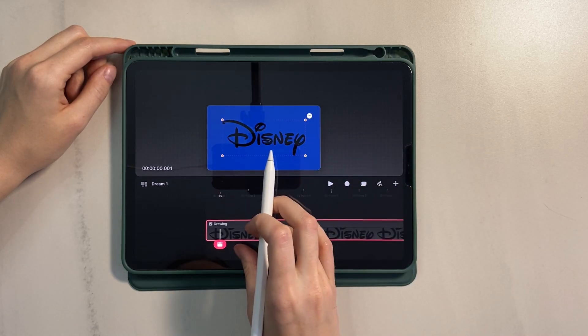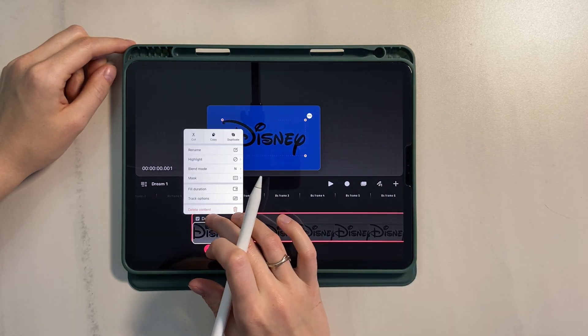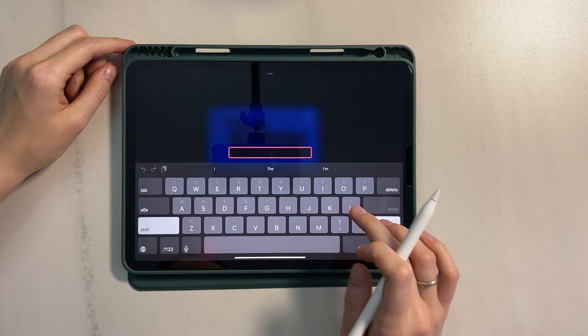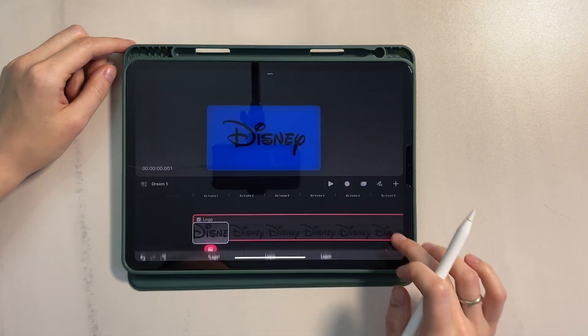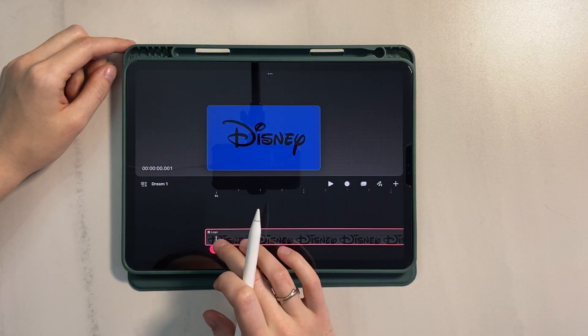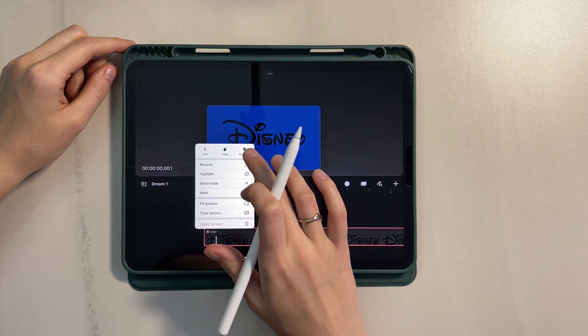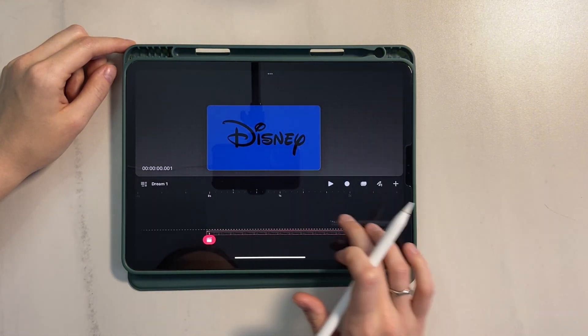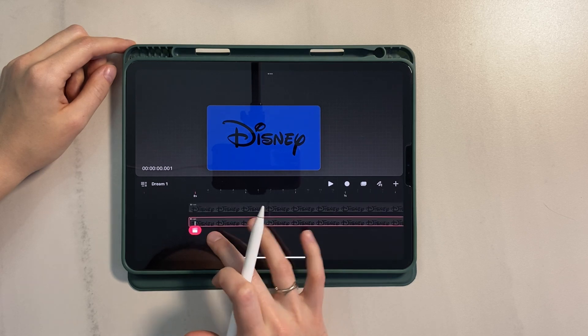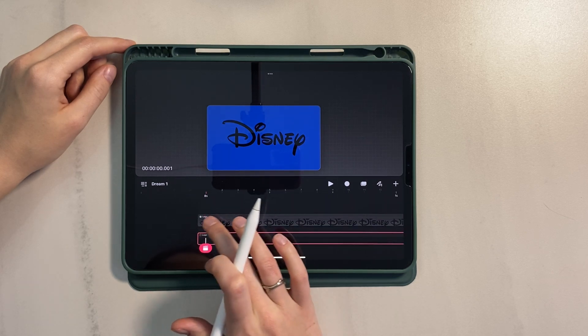And now, let's rename it logo. Next, duplicate this layer. Turn off the first layer.